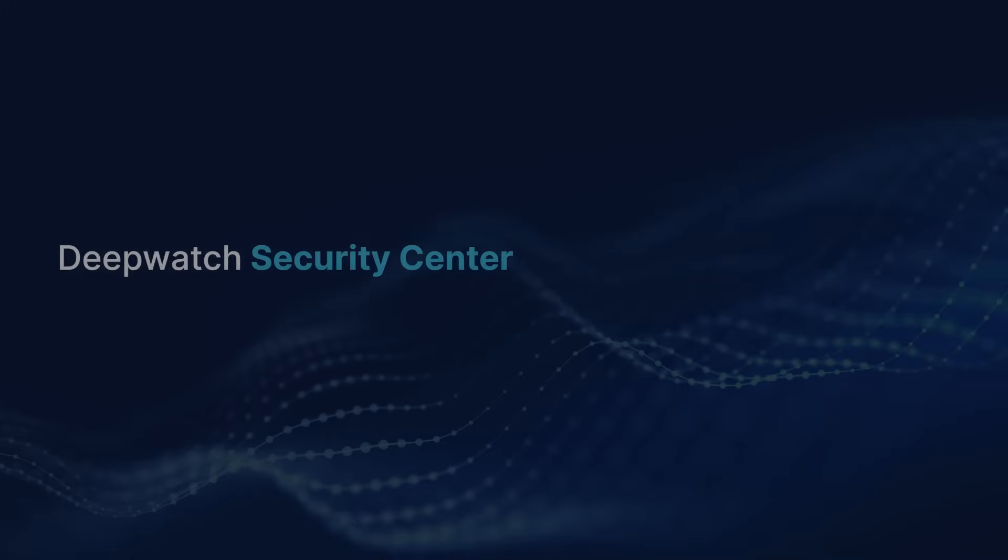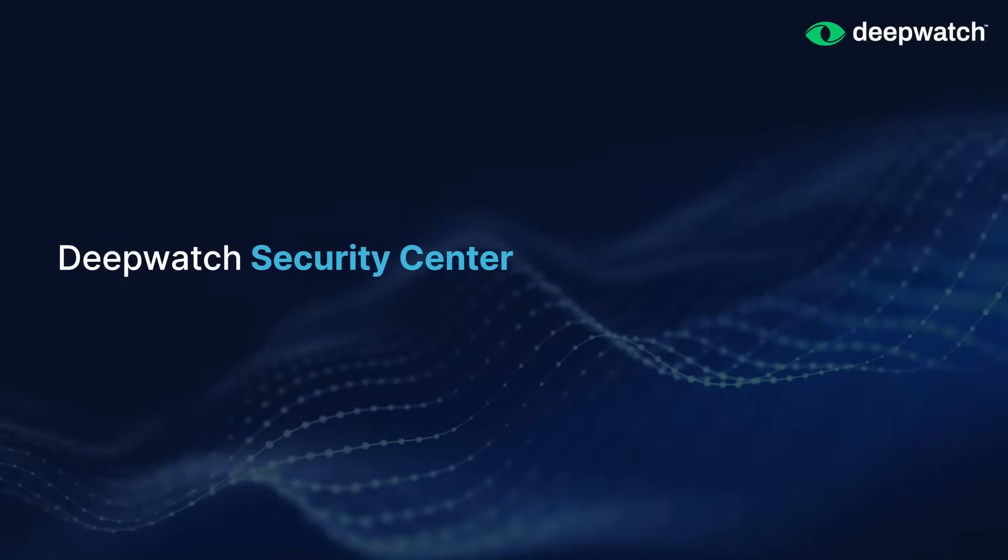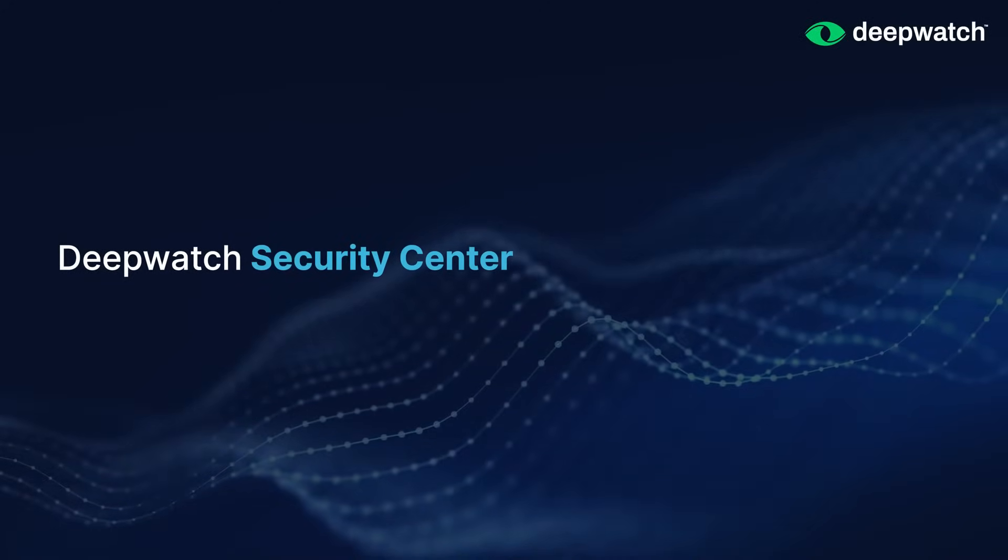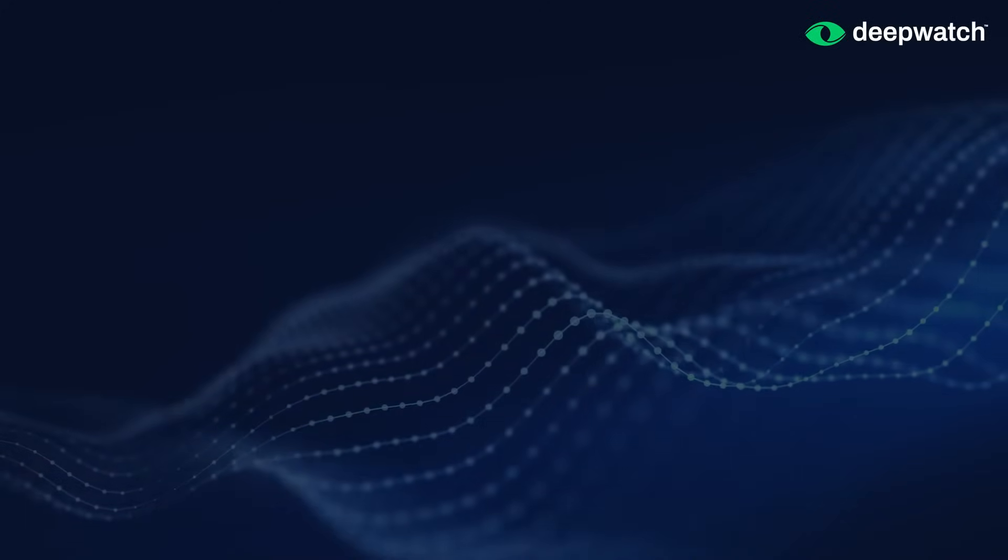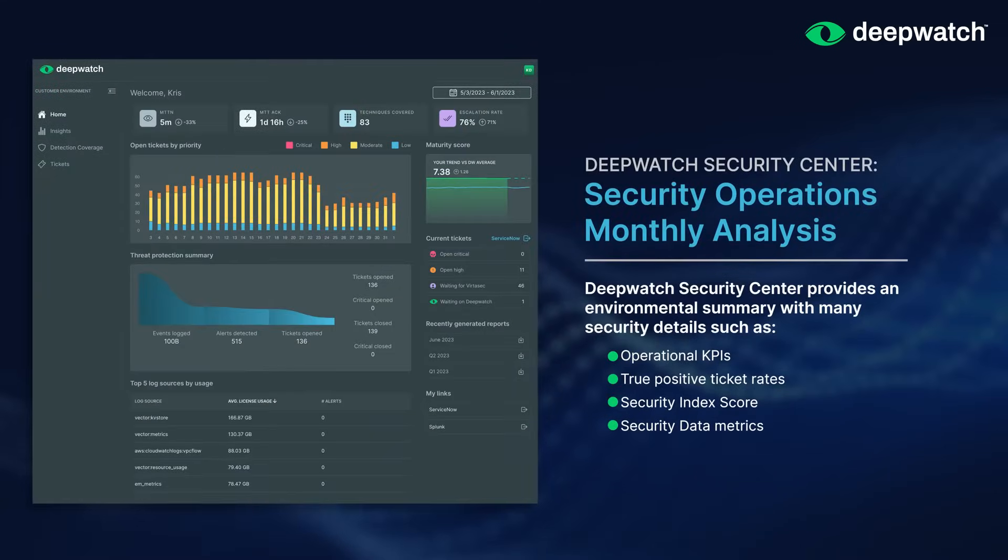Let's take a quick look at the engagement window to the DeepWatch Managed Security Platform. The first thing that you see in the Security Center is going to be our monthly analysis overview.